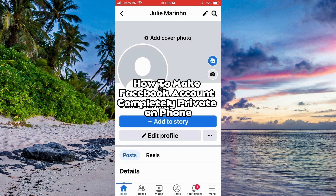Hi guys and welcome to another video. Today I was going to show you how you can make your Facebook account go completely private on your phone, but I have some problems with it and I'm going to show you what I did to solve those problems. So let's go.